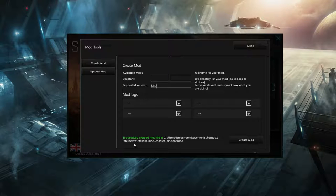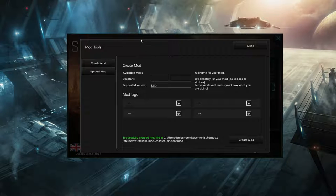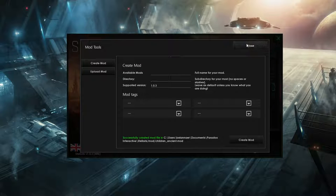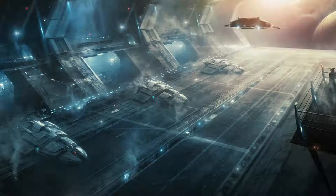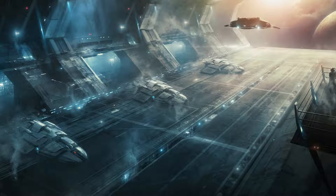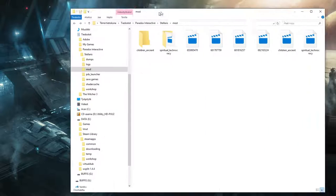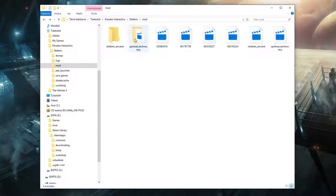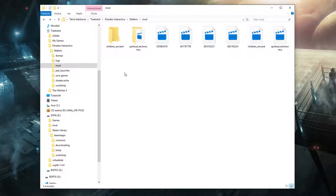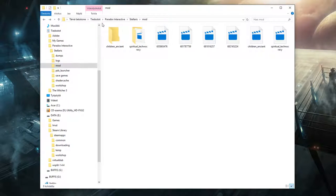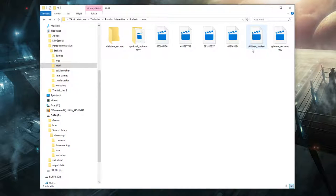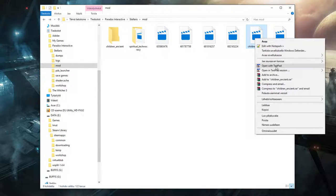It successfully created a mod file in your user directory: documents, Paradox Interactive, Stellaris, mod, children of the ancients.mod. And this is where we go next. So you want to remember this directory. I'm going to close now. And let's move that out of the way. And then we just open a file browser here. And here we go. That's the documents, Paradox Interactive, Stellaris mods. And here's the children of the ancients directory I just made and the children of the ancients.mod file.